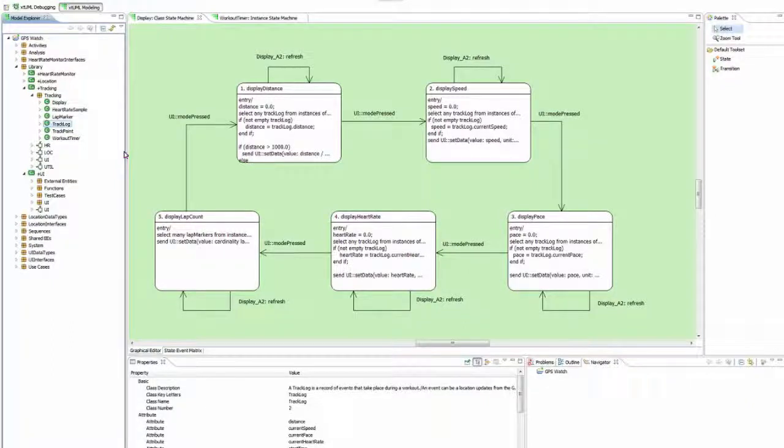A class can have two different state machines. One is the class-based state machine, the other is the instance-based state machine.